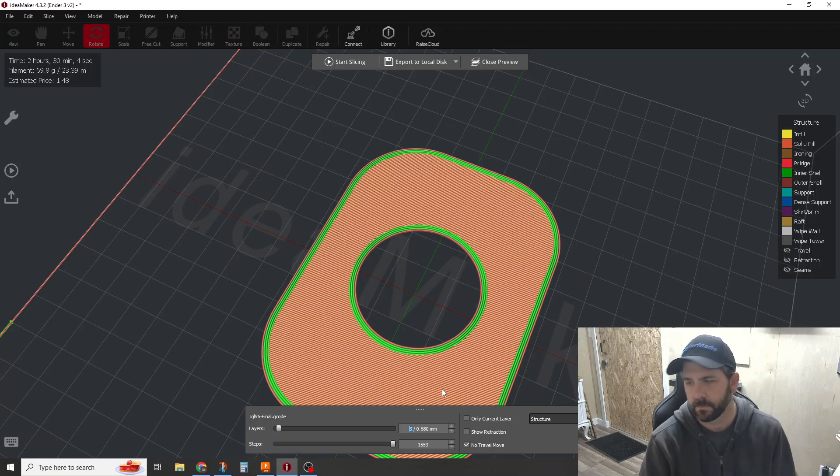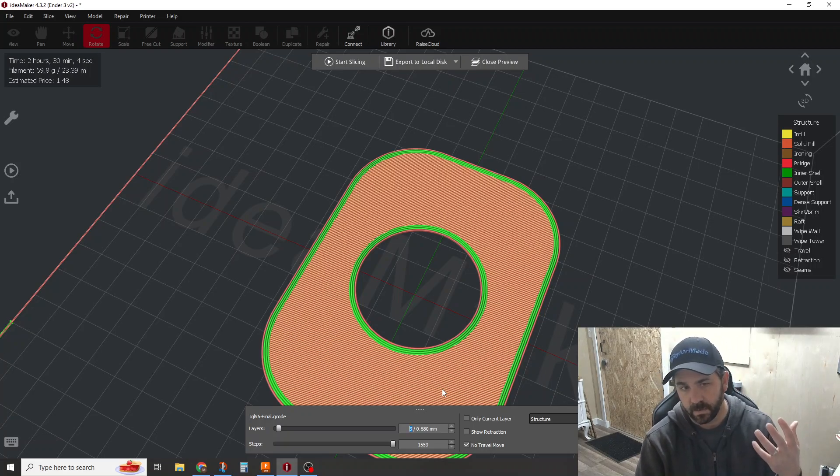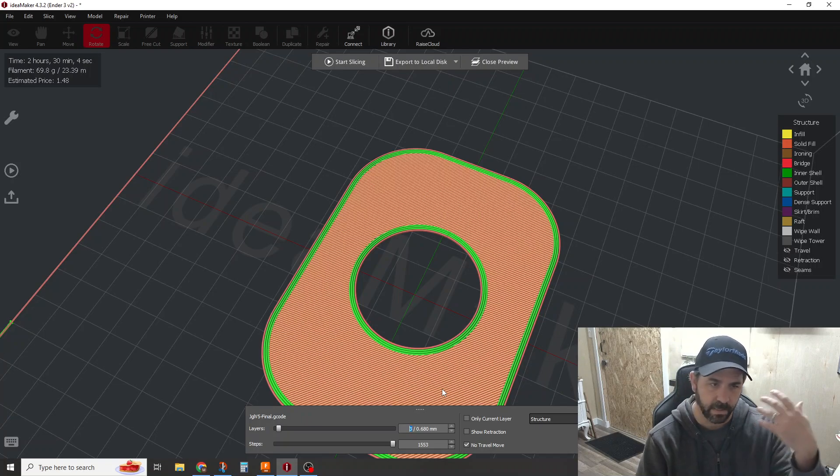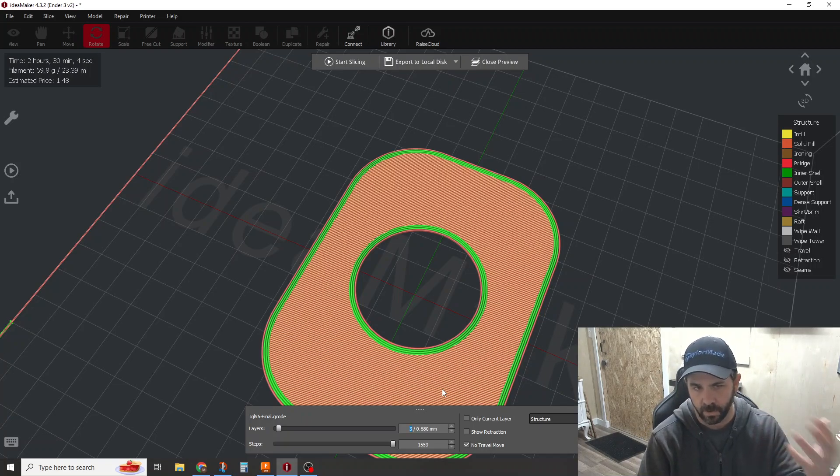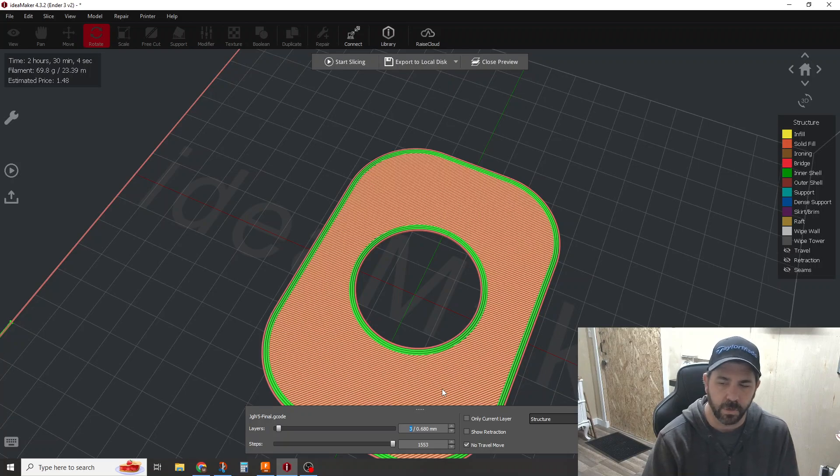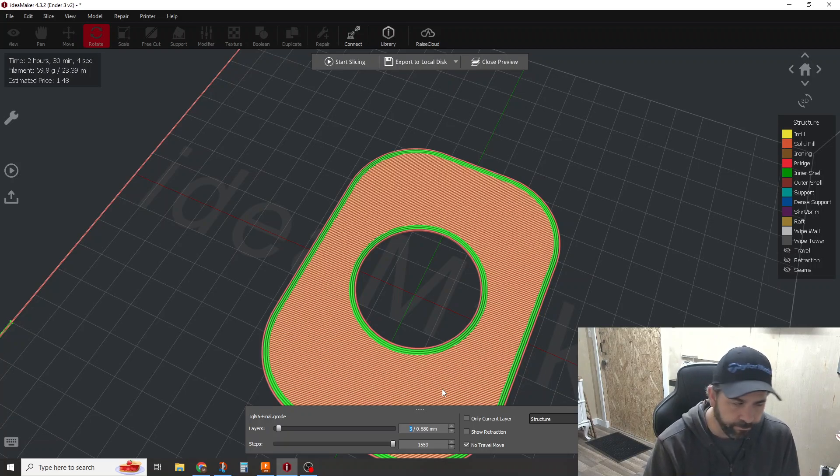Now, again, this is specific to my part, but print orientation and removing design features that are non-value added to your part are something you should be going through that process anyway.